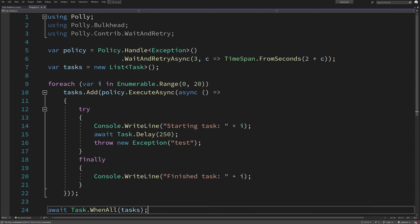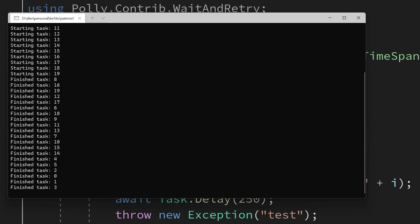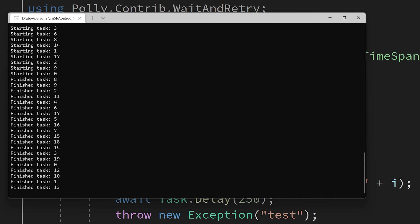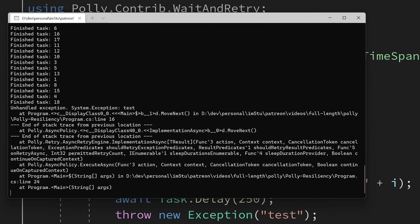In the sample application here, we simulate multiple threads running and what happens when we have different versions of retry. To start off with, we have no jitter in place and just a standard exponential retry. As you can see, everything starts and finishes in bulk.